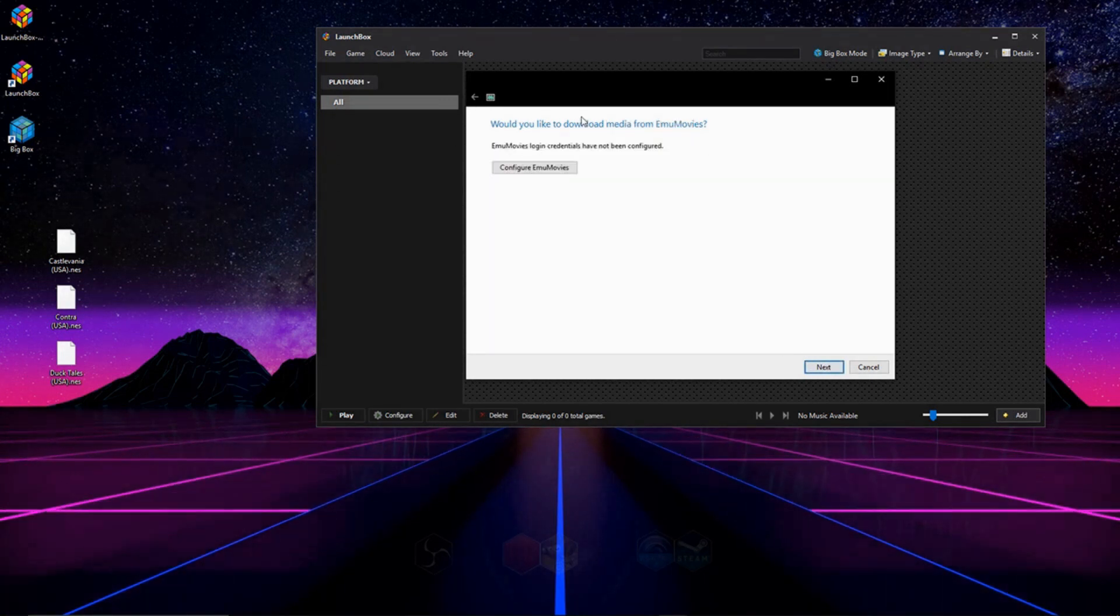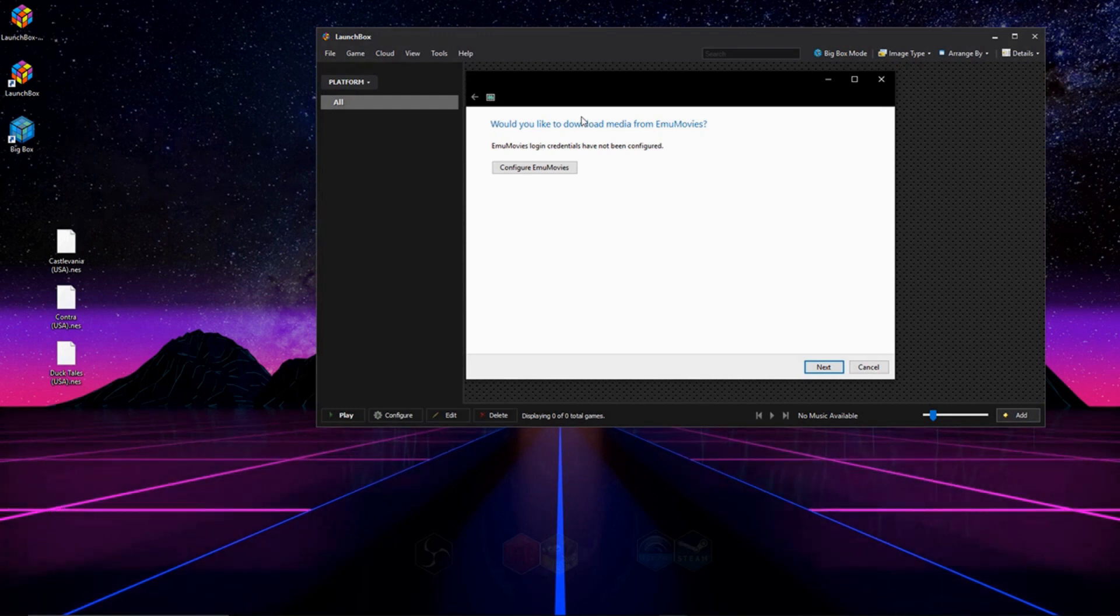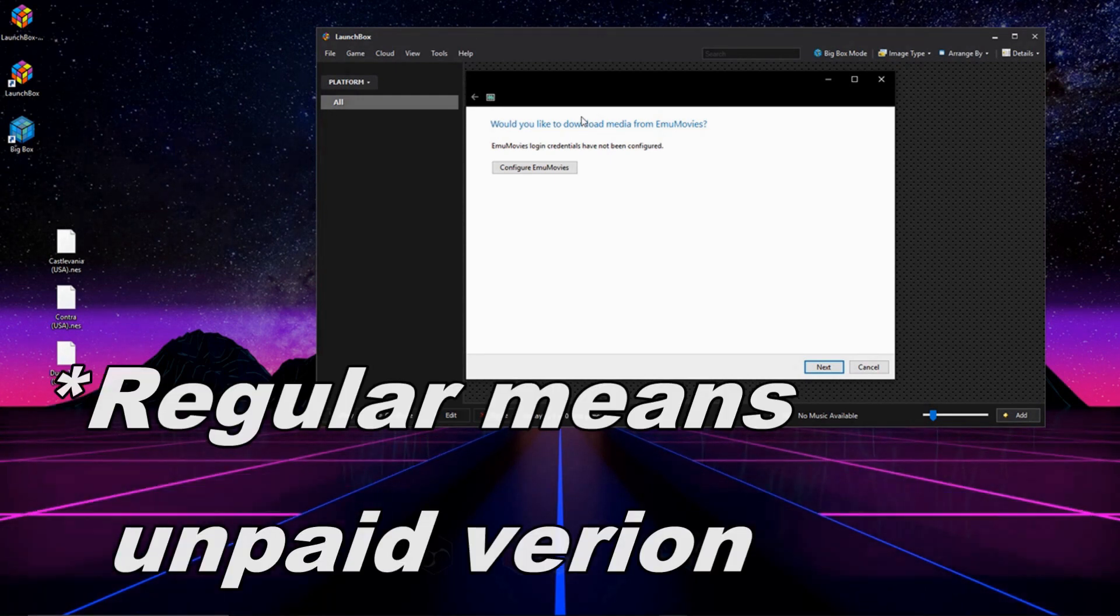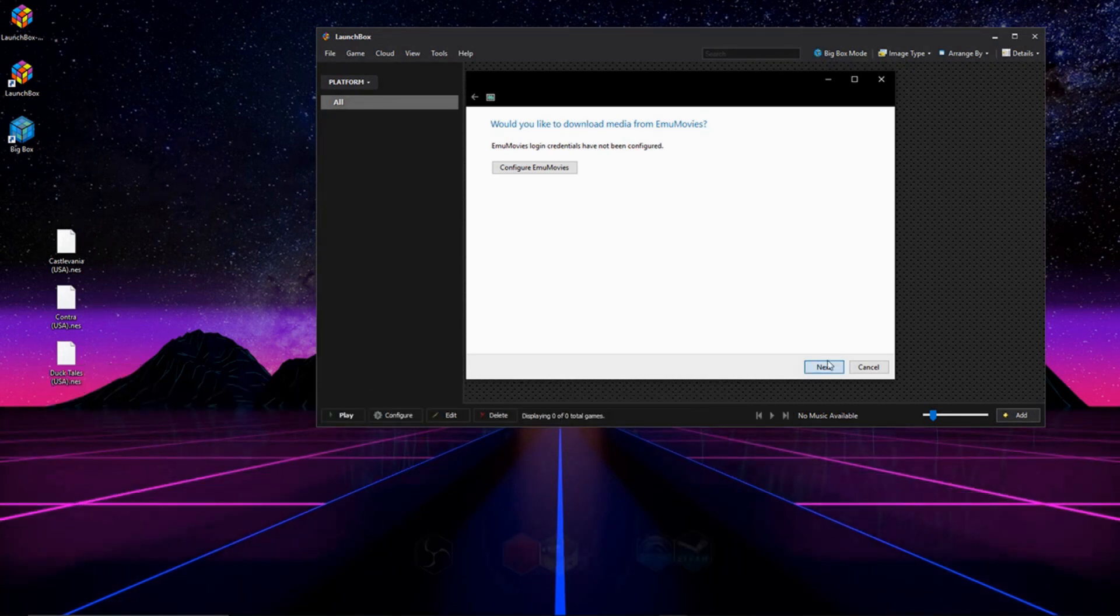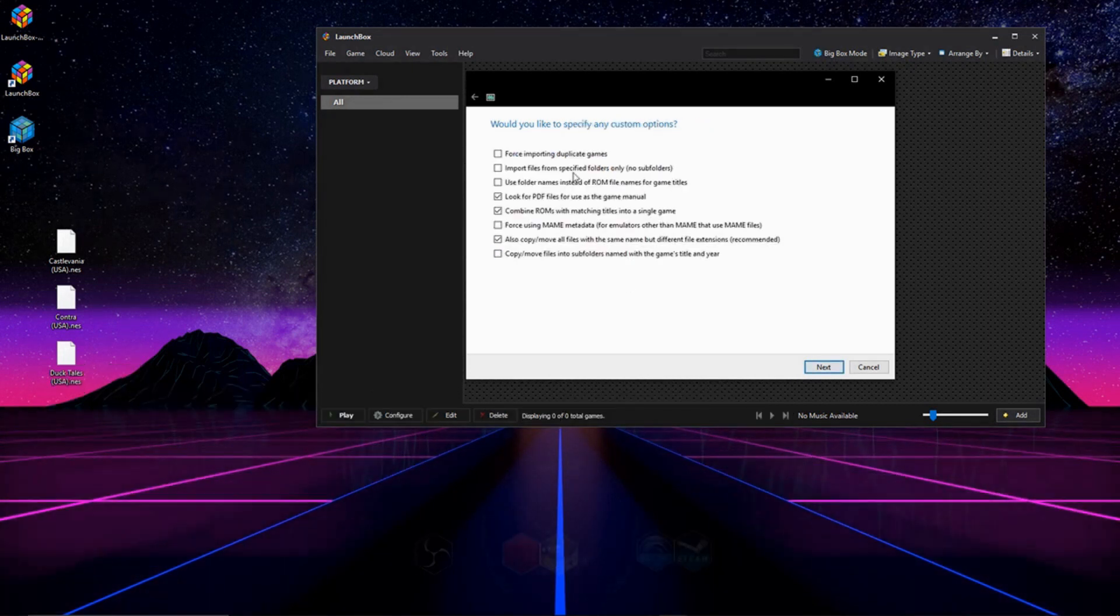This next page is for EMU Movies, and what this will do is, it'll download videos for your game. I'm not sure if in the regular version of LaunchBox there's a use for this. So hit Next.